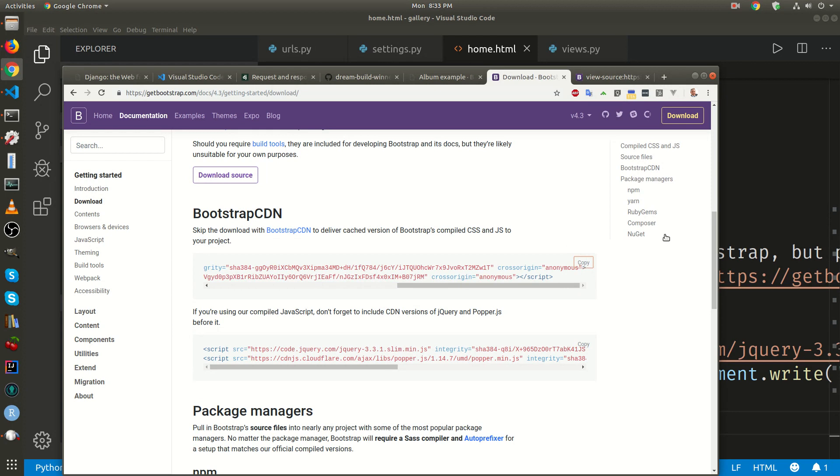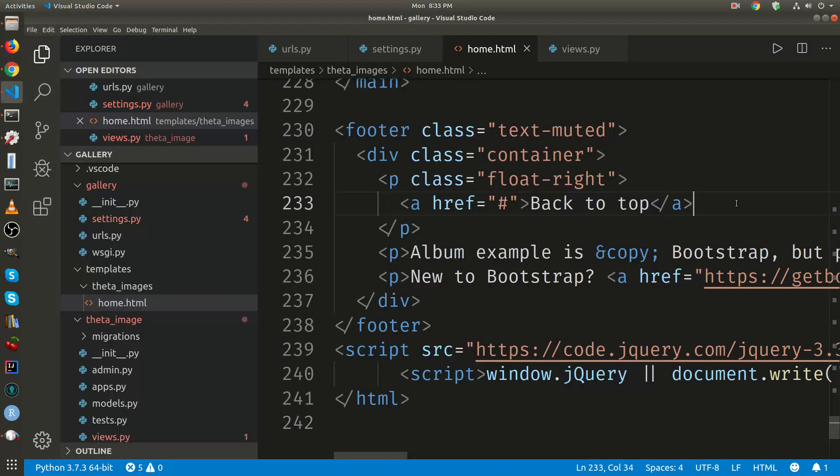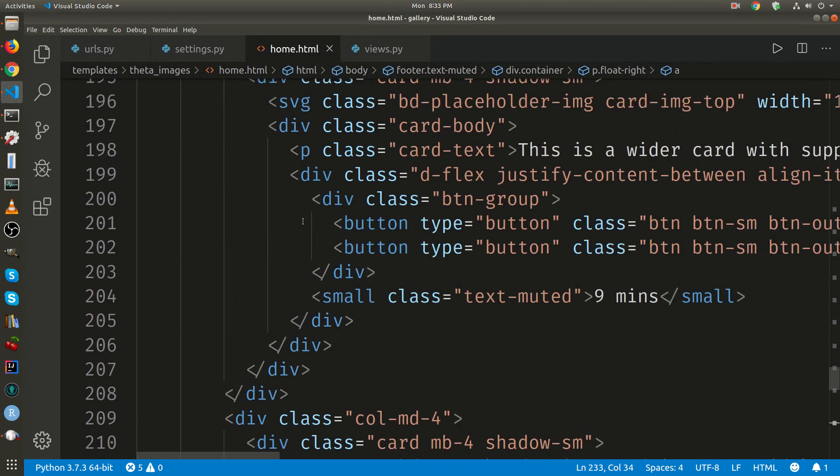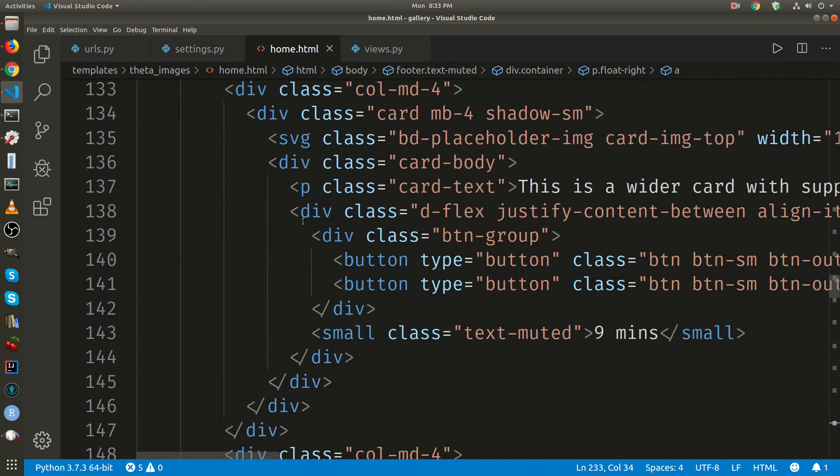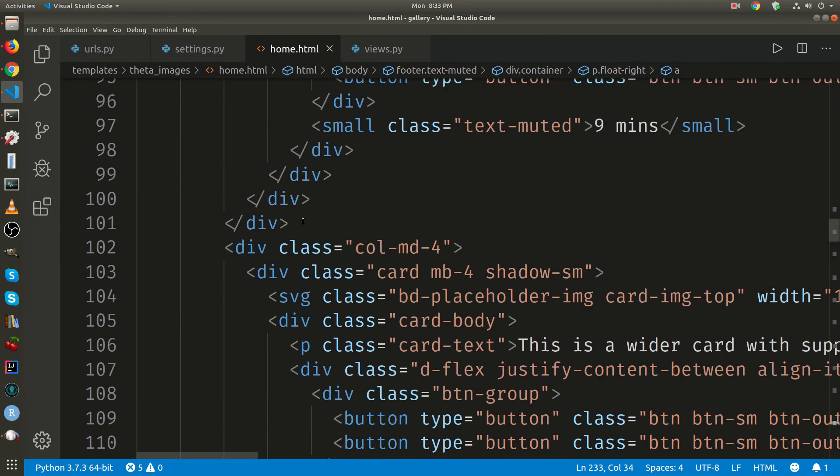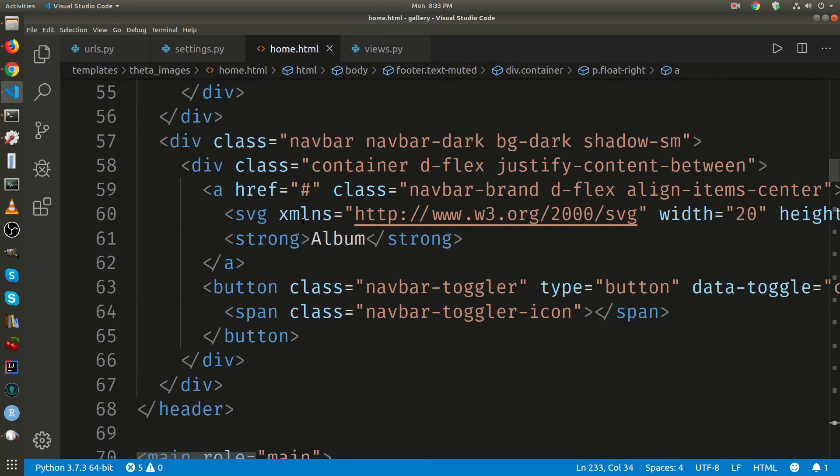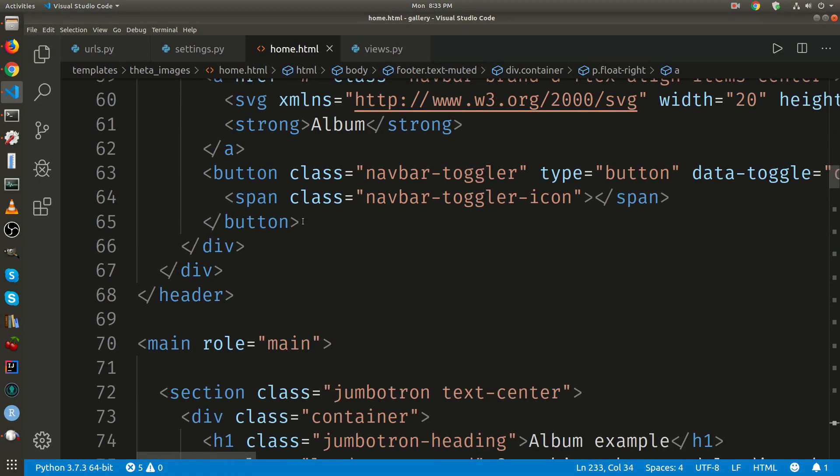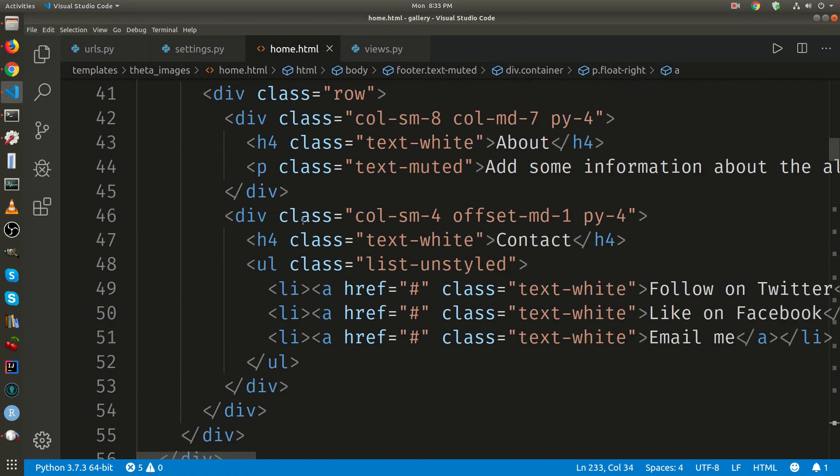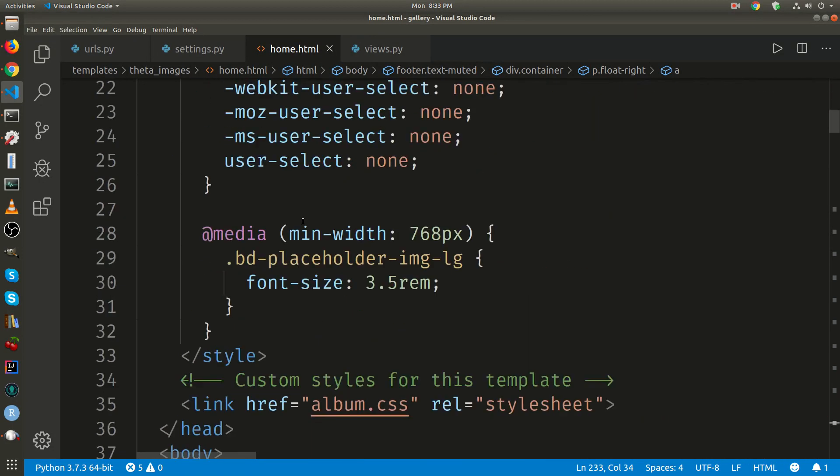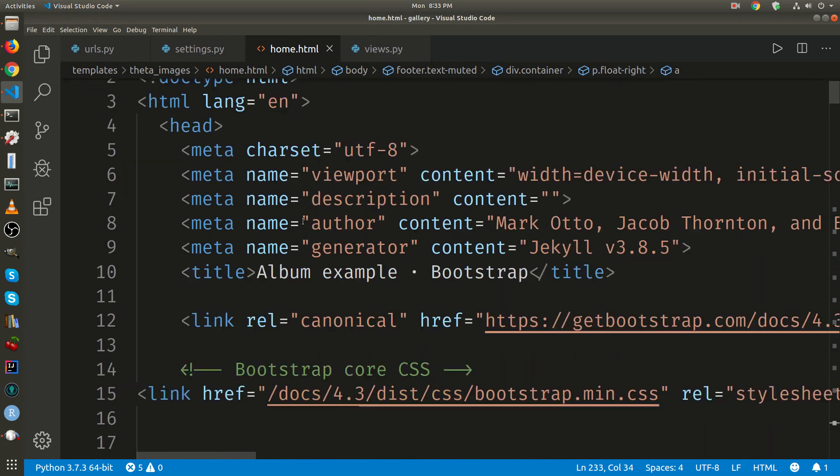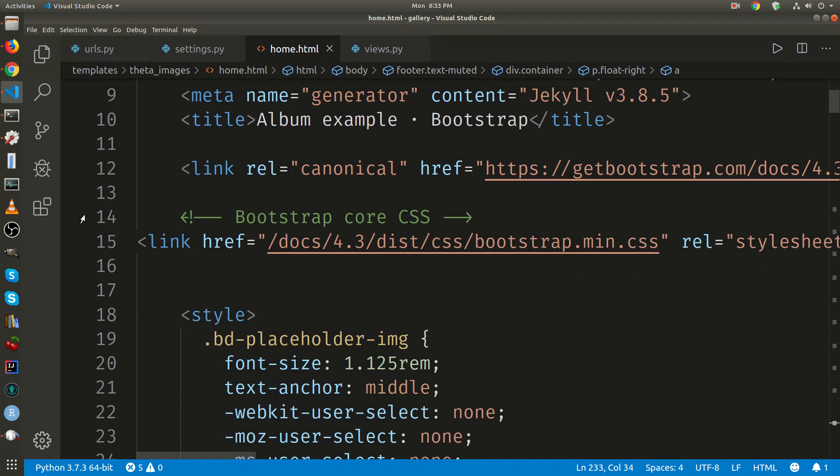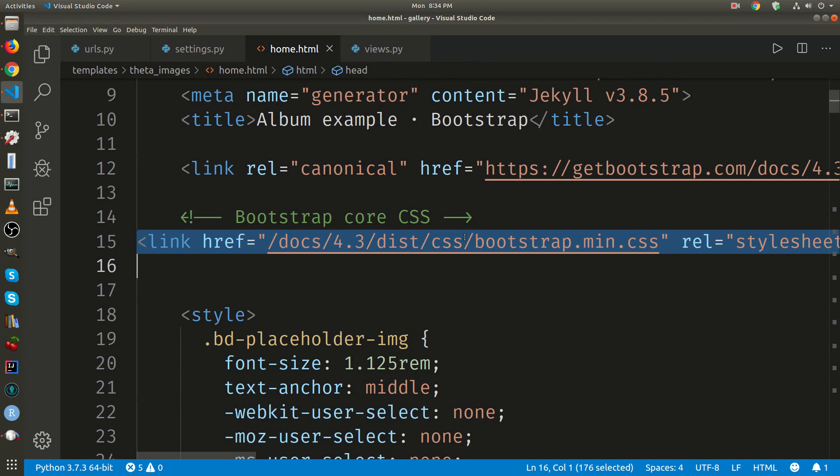Let's copy the first one. This is home.html. This is the header where it has the bootstrap CSS.